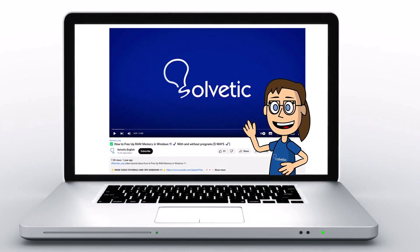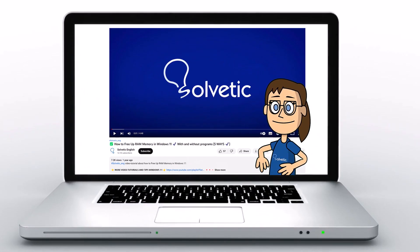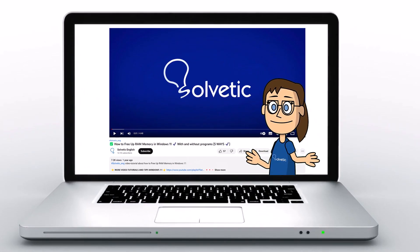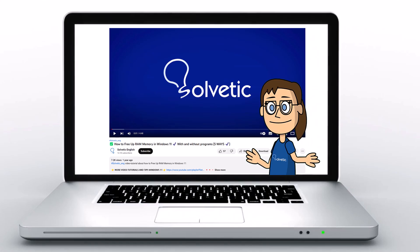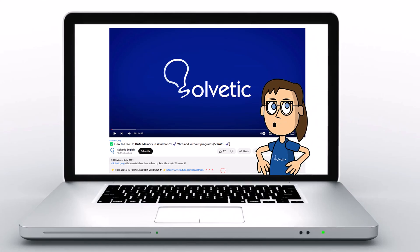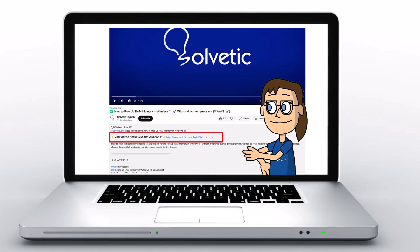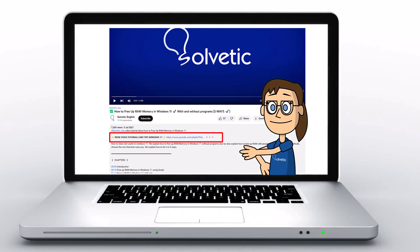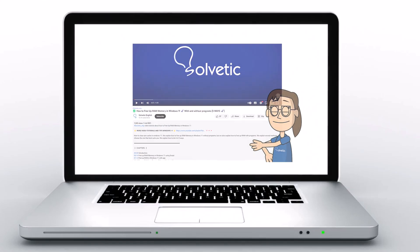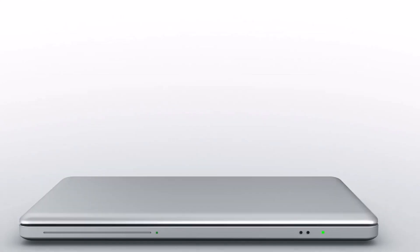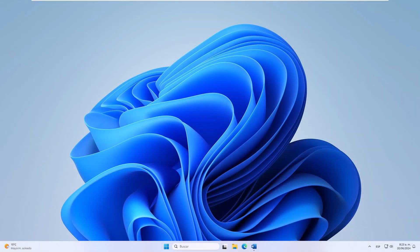Welcome to Solvetic, your channel to always learn technology easily. Below in the description you will find useful links used in this video. Today in Solvetic we will see how to make a zigzag line in Word.